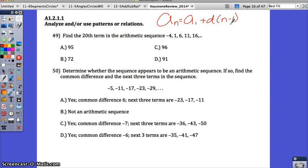For question 49, find the 20th term in the arithmetic sequence — they give you a couple of terms to start. If you remember what an arithmetic sequence is and this formula, you can do it really quickly. However, if you don't remember, you would have to keep listing terms until you get to the 20th, which is possible but takes more time. When looking at an arithmetic sequence, remember it means there's a common difference — you're constantly adding or subtracting the same number. So let's look for that difference first.